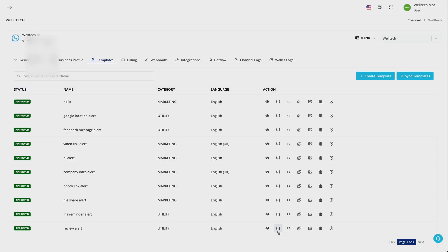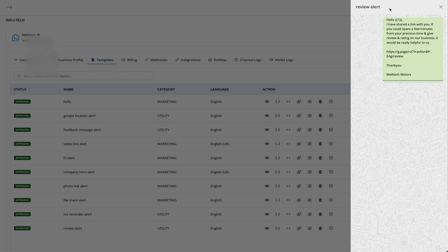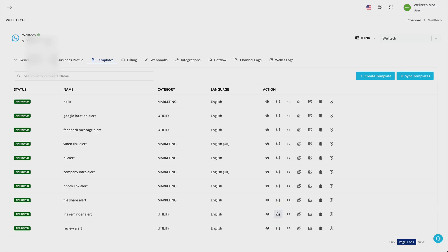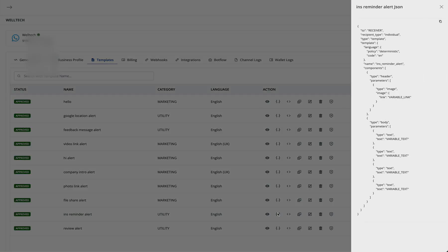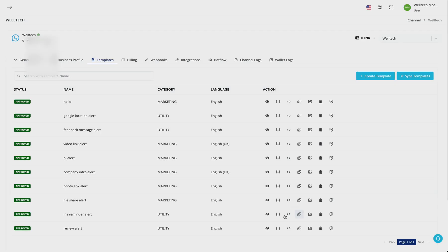Templates can have variables, can have images as headers, as well as buttons. Our system will automatically generate the JSON for you. If it has an image header, you need to provide the image URL in the variable link and the body variables.